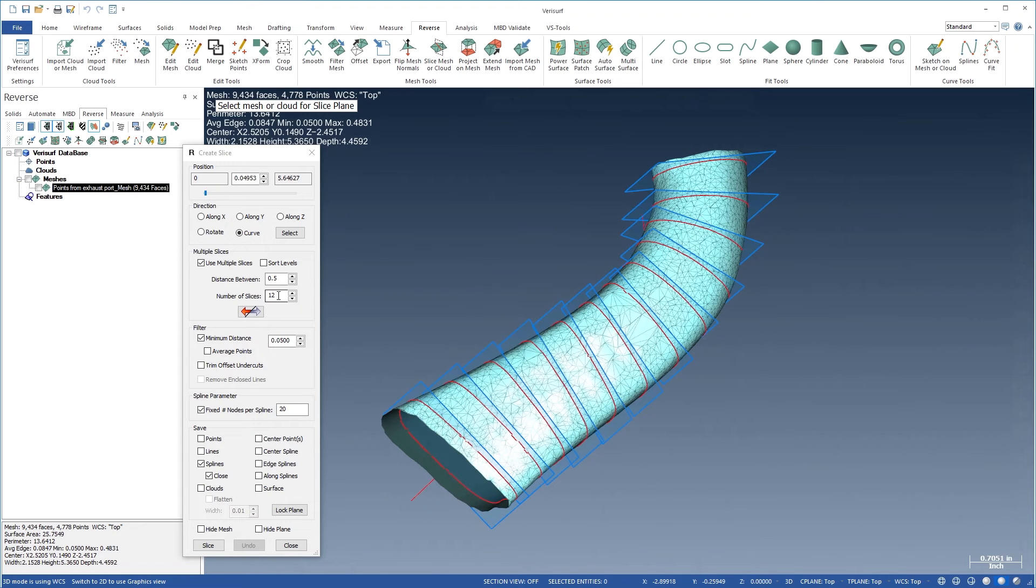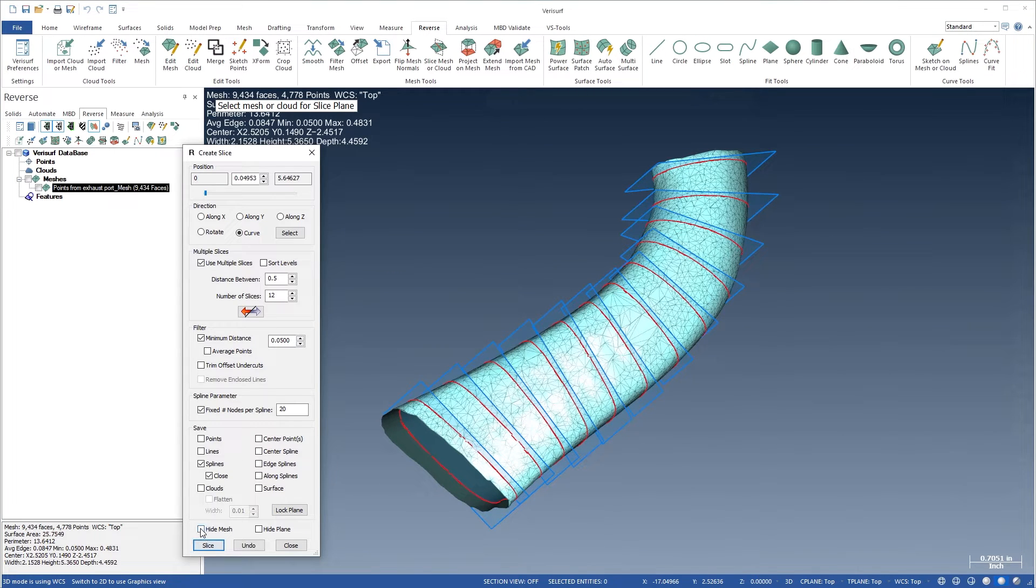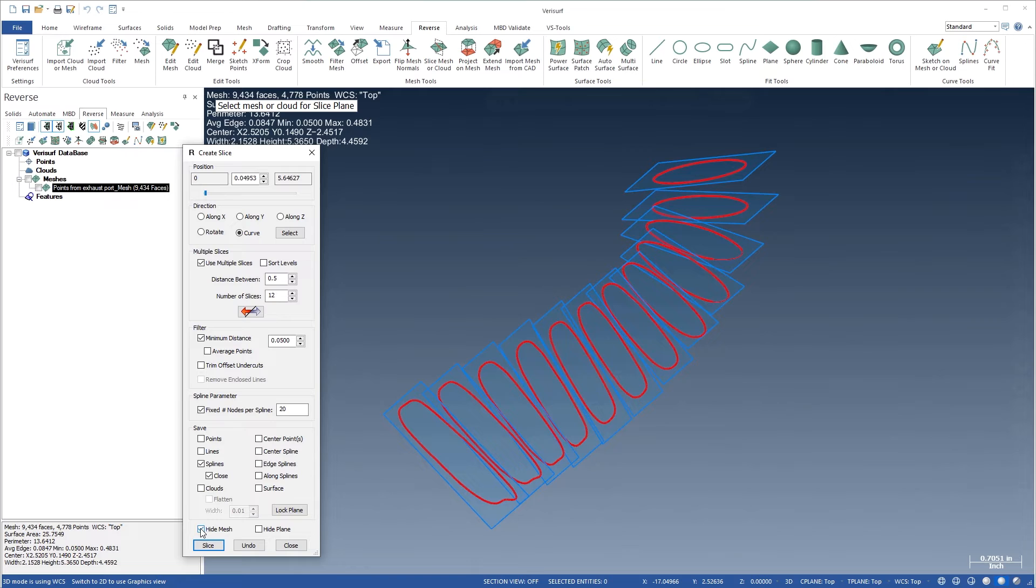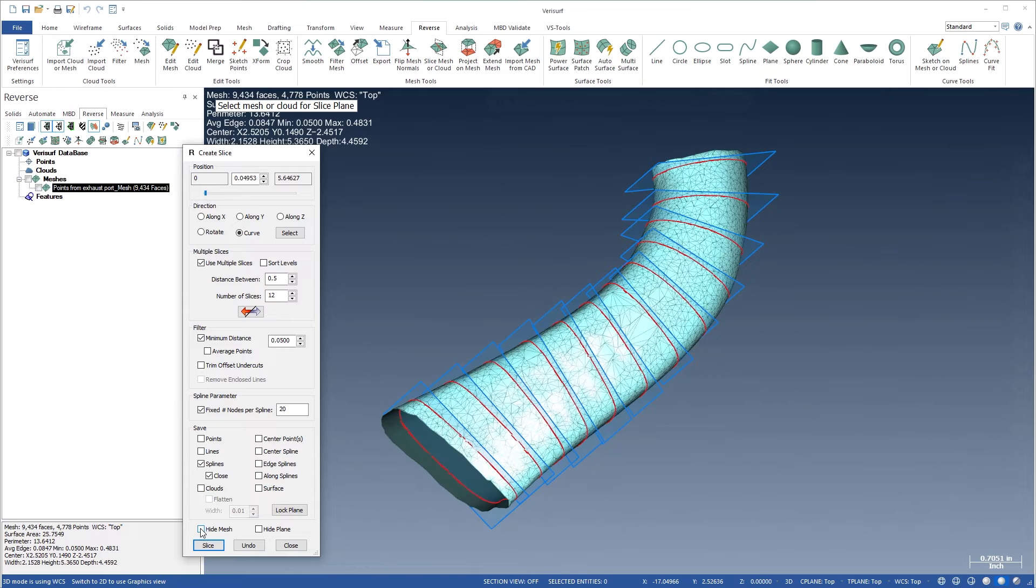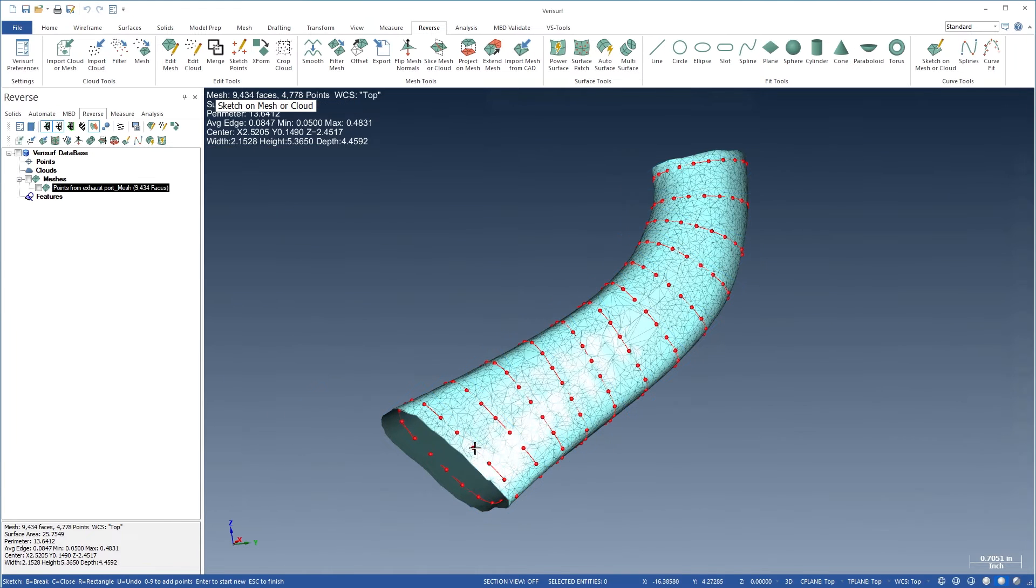VeriSurf Reverse facilitates surfacing from curved networks. Meshes can be sliced to create multiple cross-section splines, and along curves can be sketched directly on the mesh.